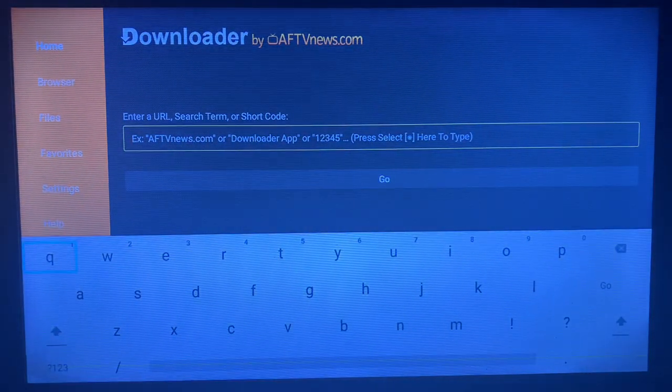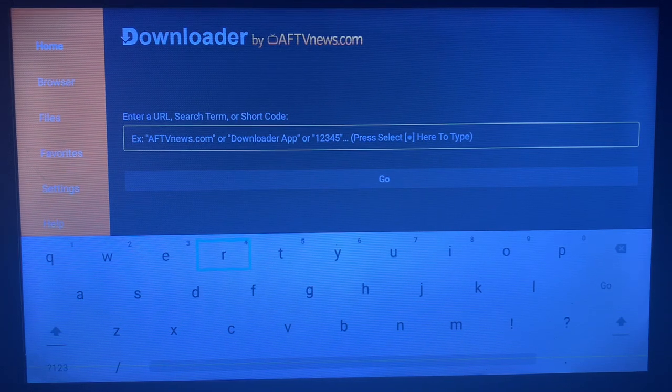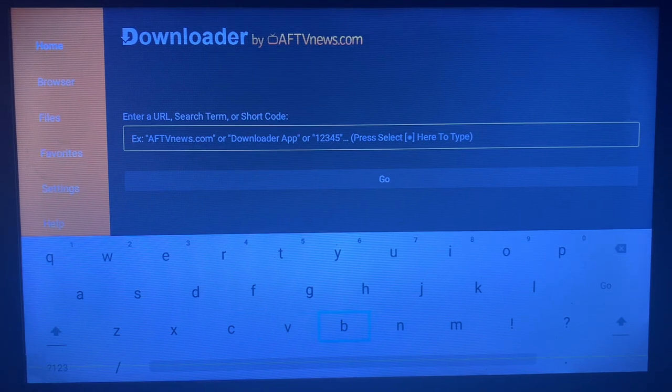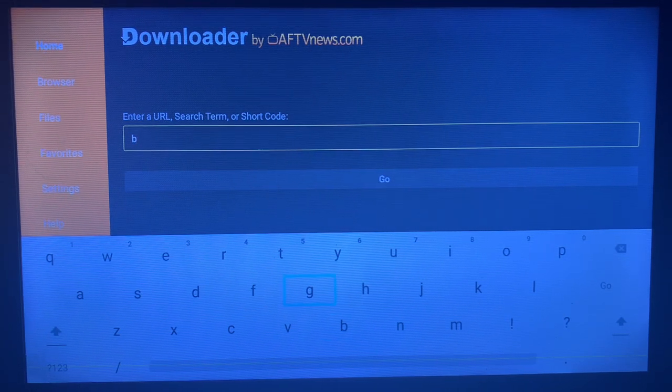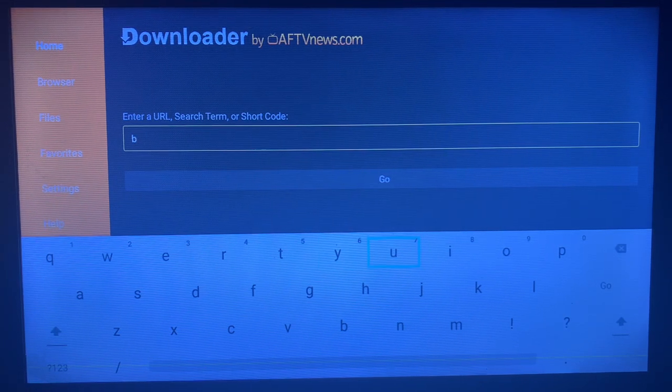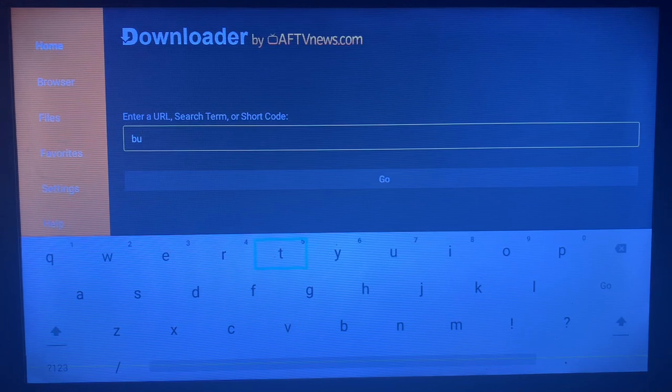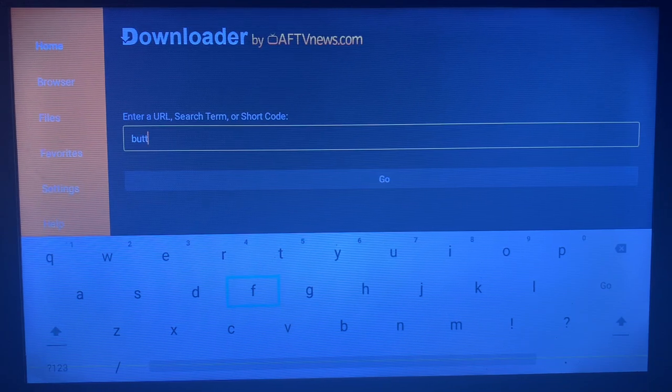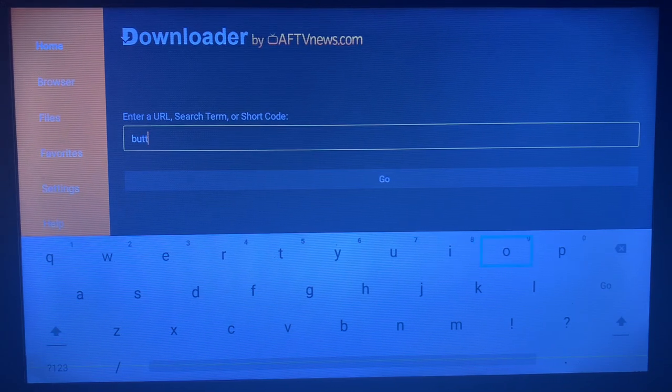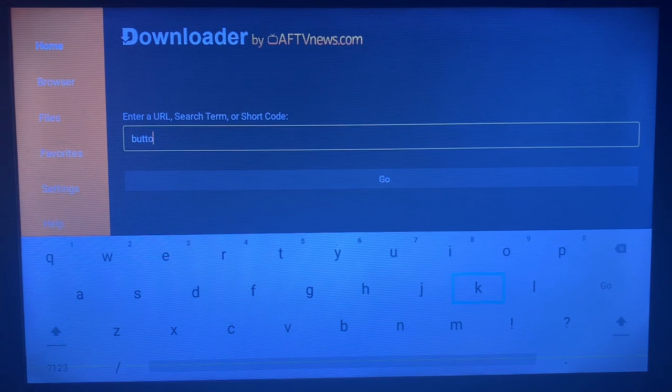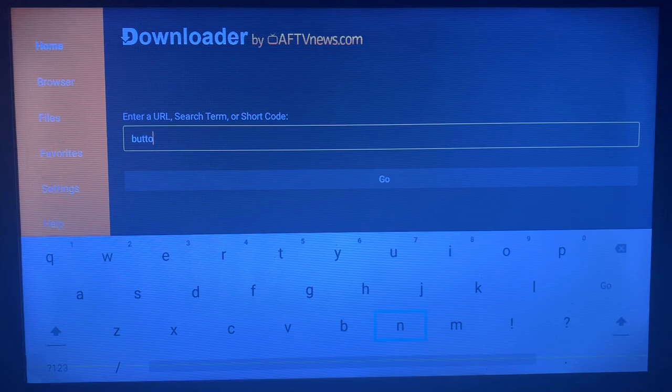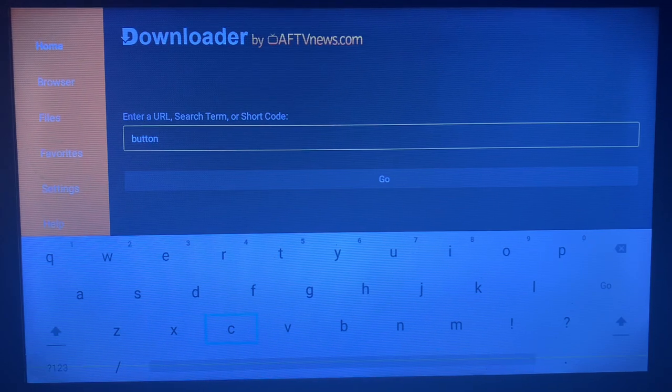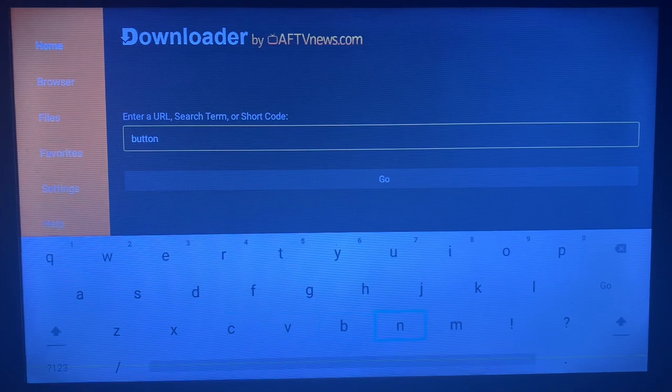What this Downloader app does is that it searches for sources across the internet or across the web where you can install files, media, or APKs. That's what happens when you search for something on this Downloader app.